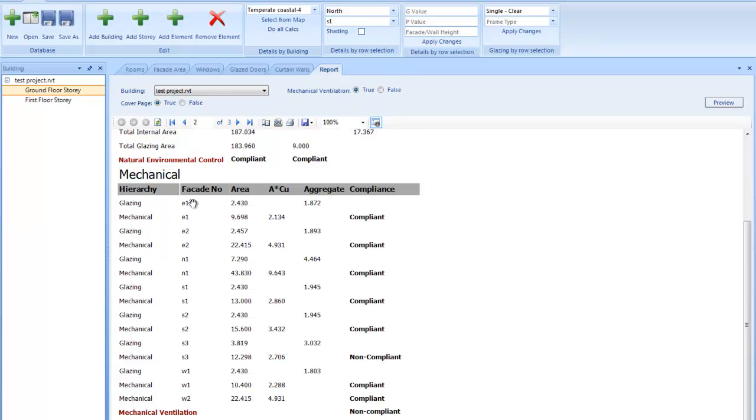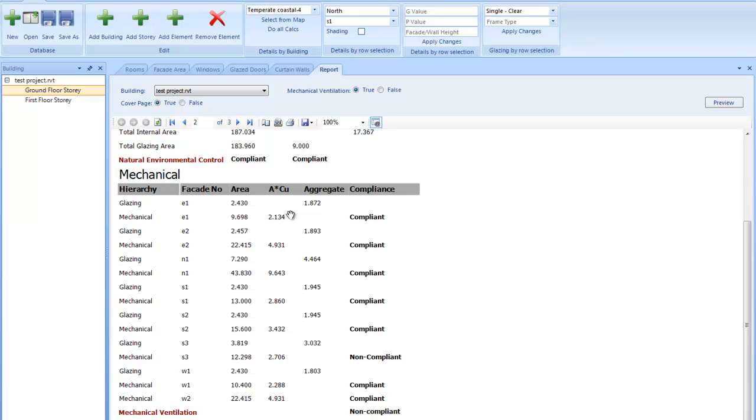And this is per facade. So the bottom values here is your mechanical allowance aggregate. And the glazing that you have on that facade, that's the aggregate energy value. And again, if that's lower than the allowable, then it's compliant. Same in this case. Here at the bottom, this one exceeds the allowable, so that's non-compliant. And that creates a non-compliant mechanical report. So if any one of these fails, then the whole mechanical ventilation is non-compliant.